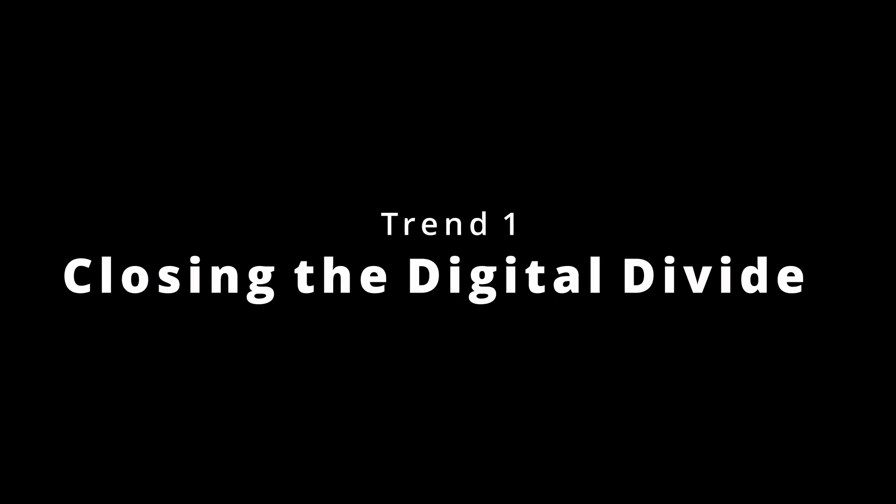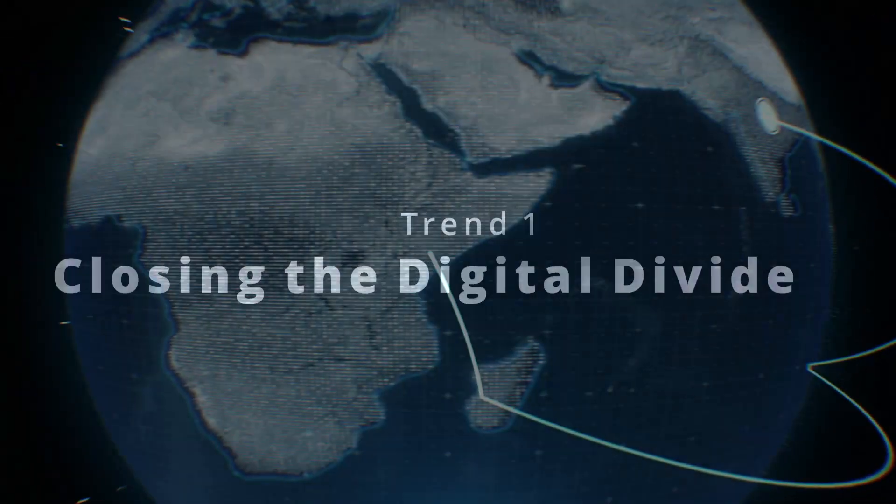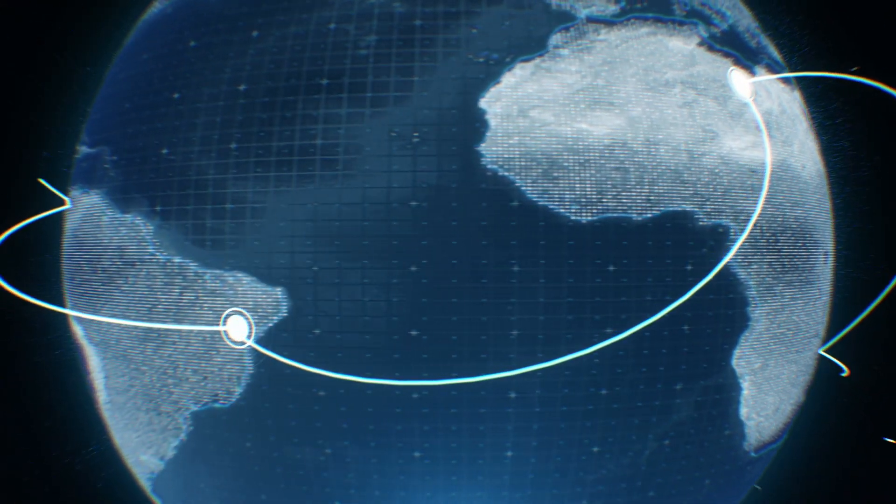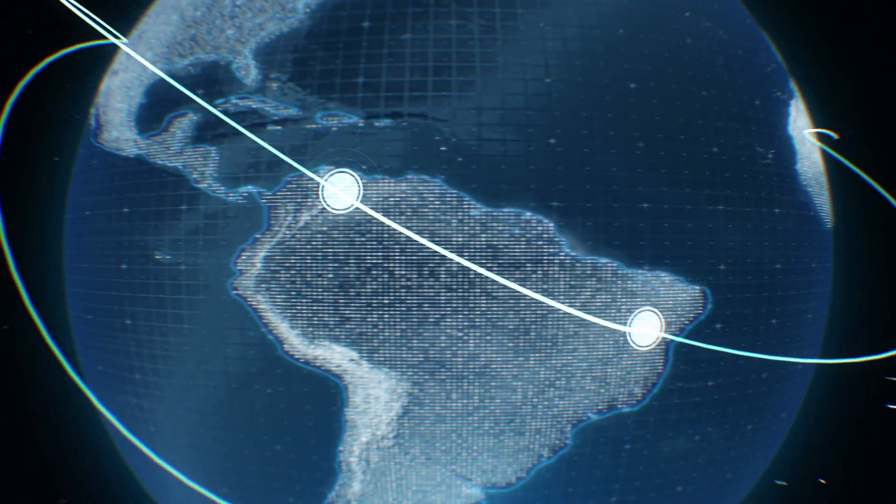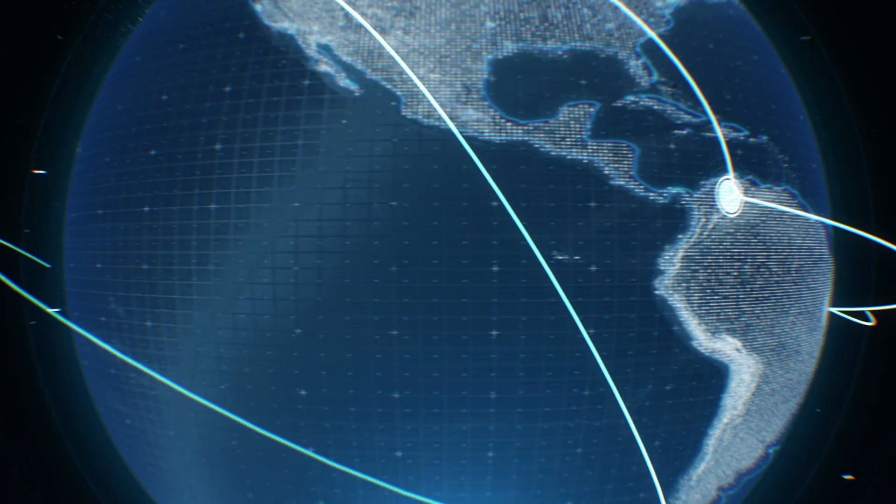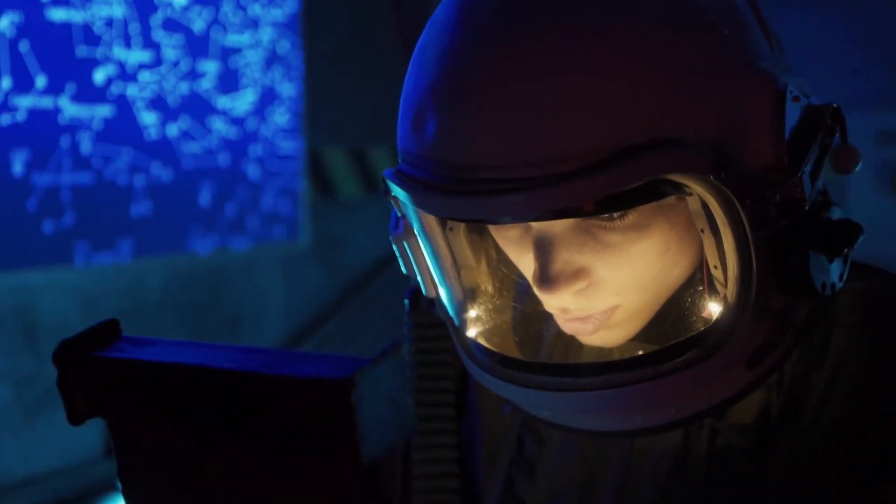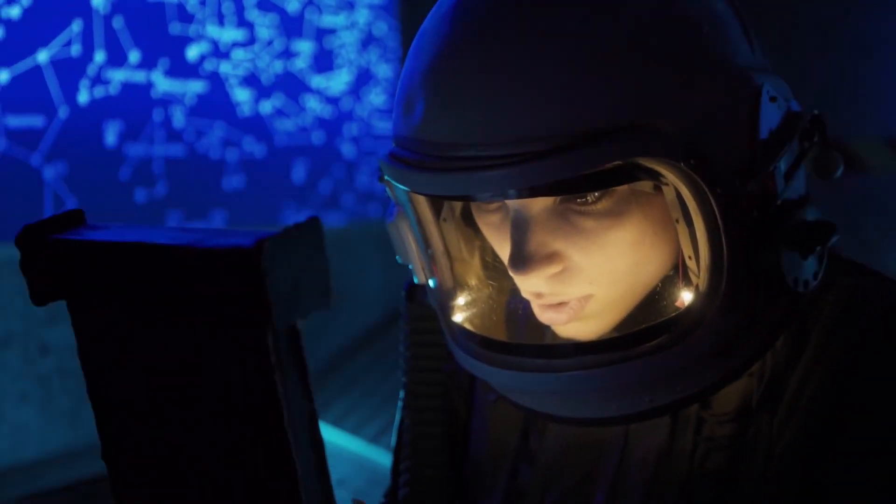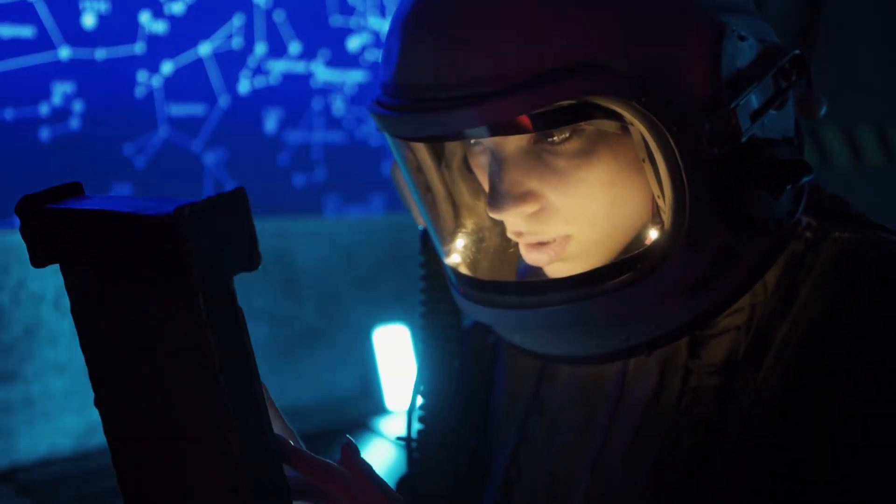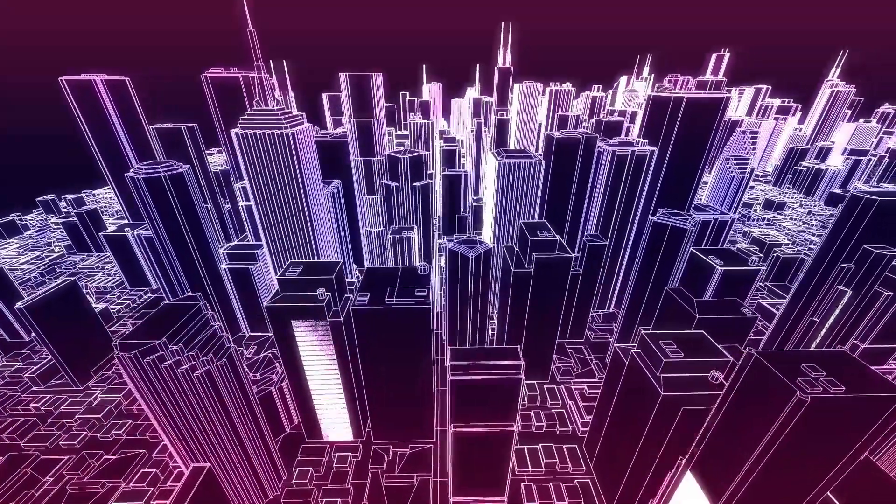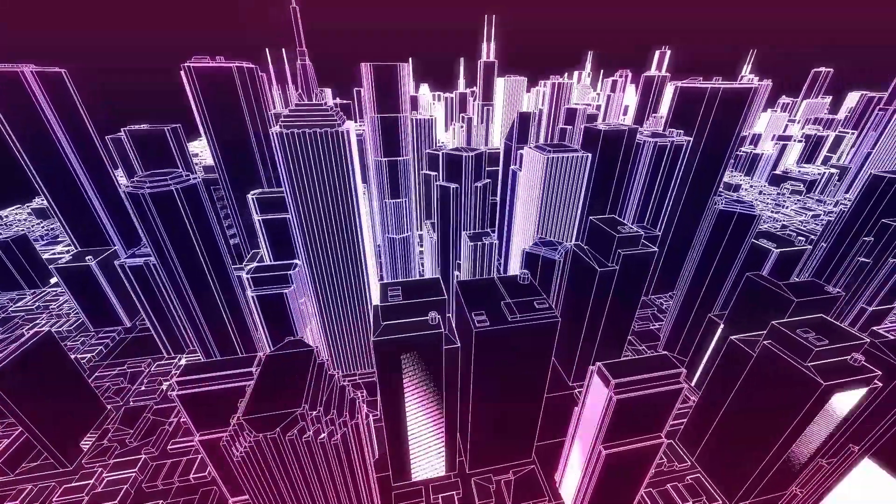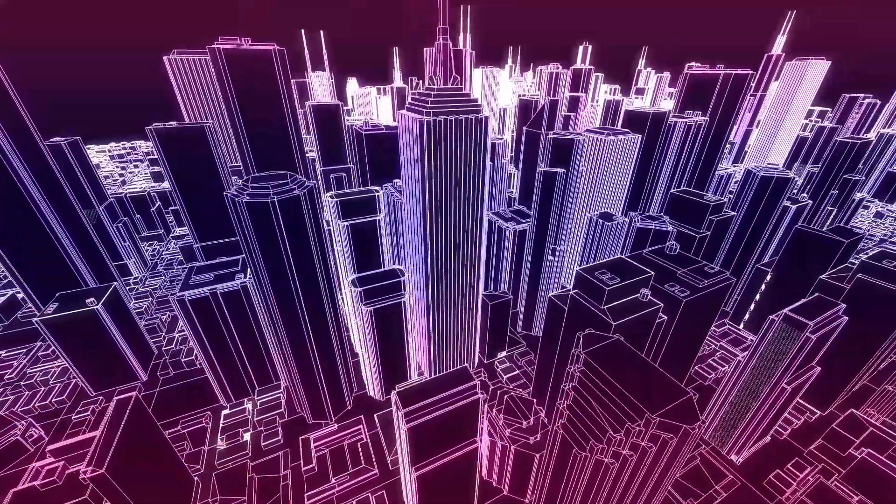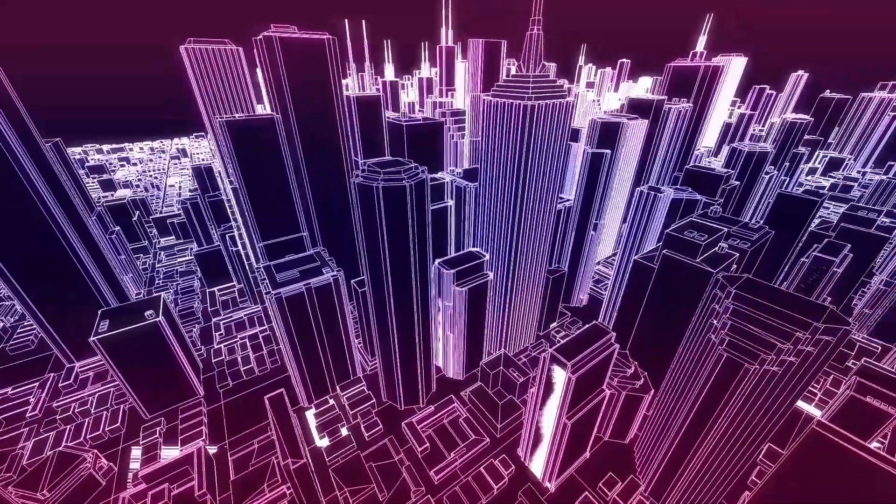Trend 1: Closing the Digital Divide. This year, for those fortunate enough to have internet access, connectivity has become the lifeblood of society and economic activity. But that's only about half of the global population. The pandemic put a glaring spotlight on the other half. In developing countries, only 35% have internet access, compared to 80% in more advanced economies. And in nearly every country, the digital divide affects rural communities and the poor disproportionately.